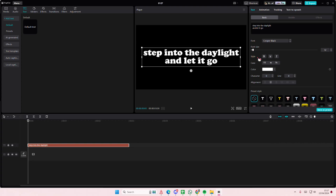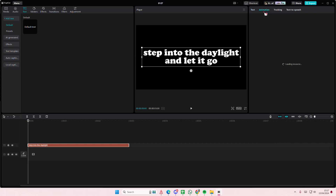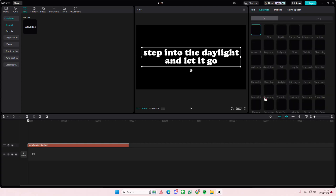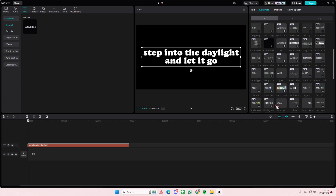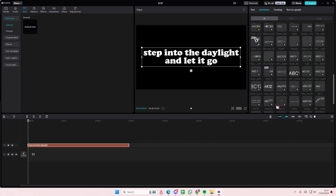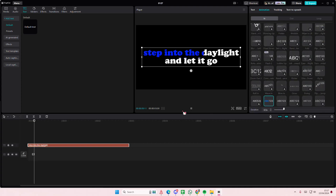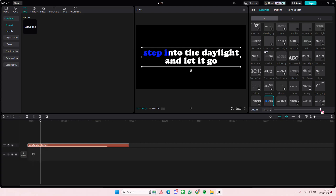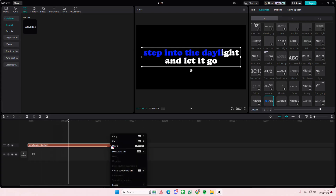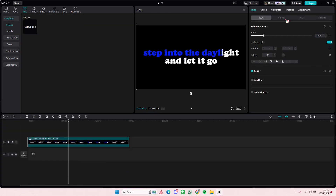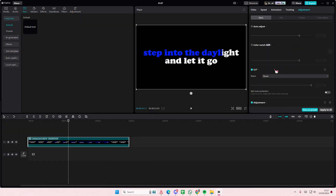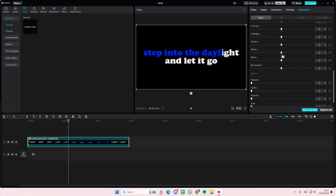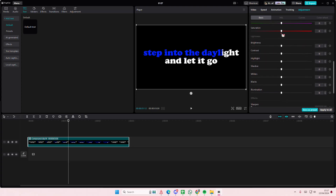Go to Animation, then go to In, and select the karaoke one which is right here. Adjust the duration as well, then right-click and create a compound clip. Go to Adjustments and turn down the saturation all the way down.